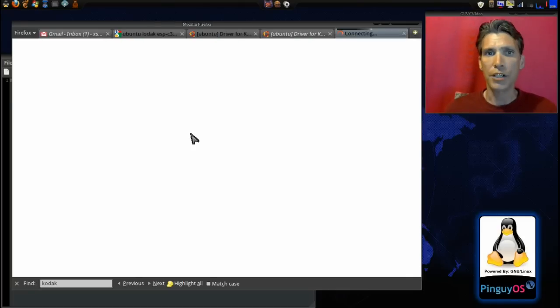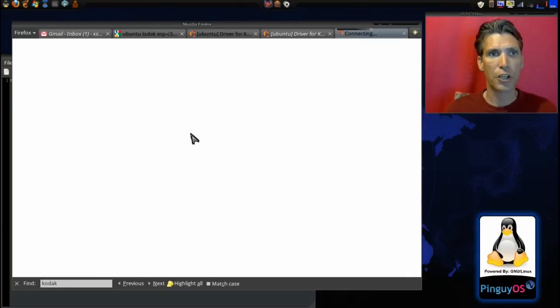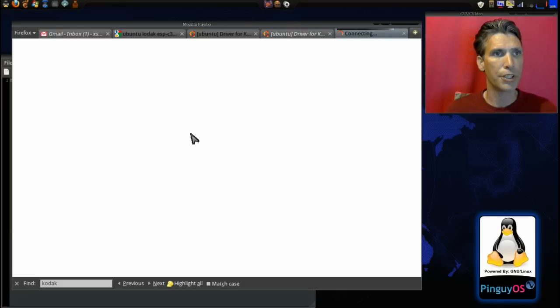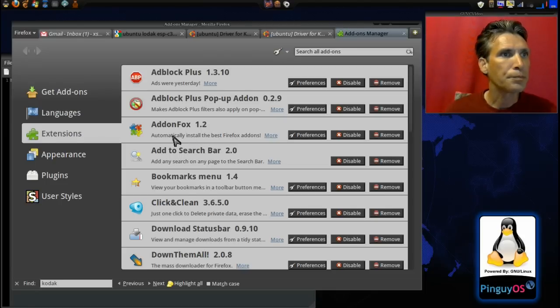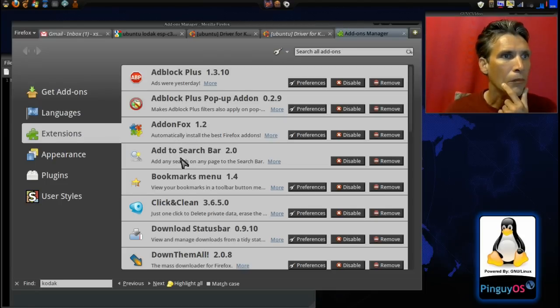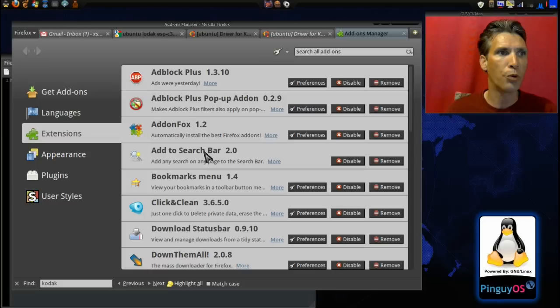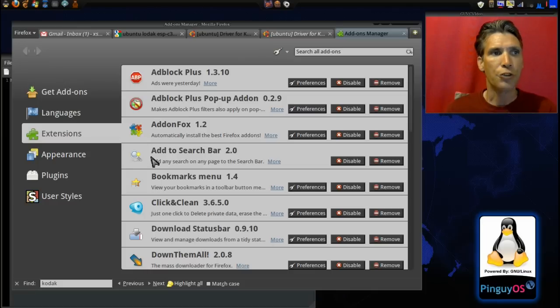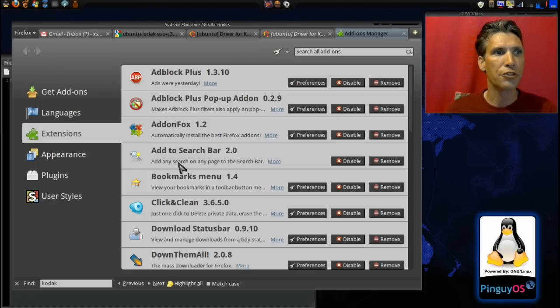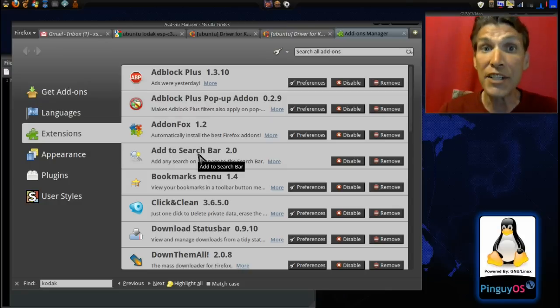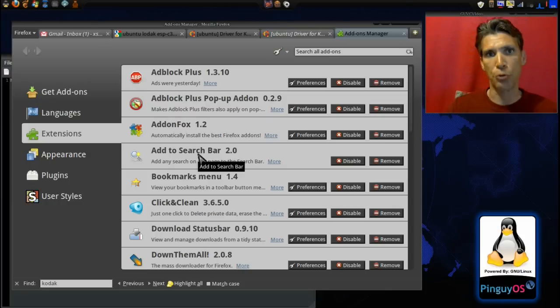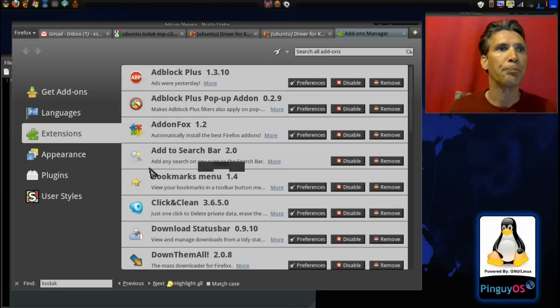You're going to need to do a search for this add-on. I forget what it's called, so I'm going to have to scroll through here and show it to you. Okay, it's called 'add to search bar 2.0.' You'll need to search for this, and you will then be able to add any search or even customized search to your bar.